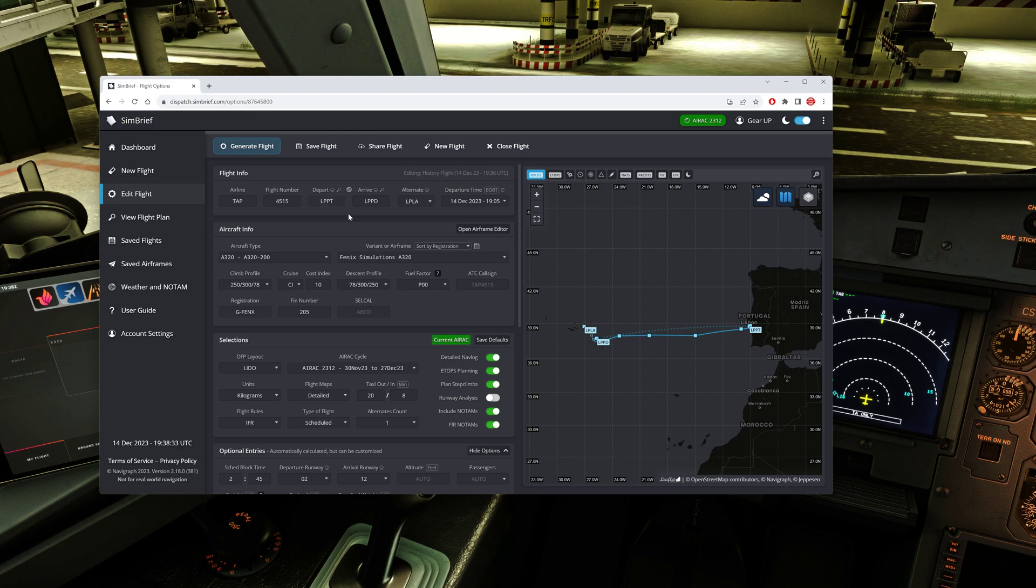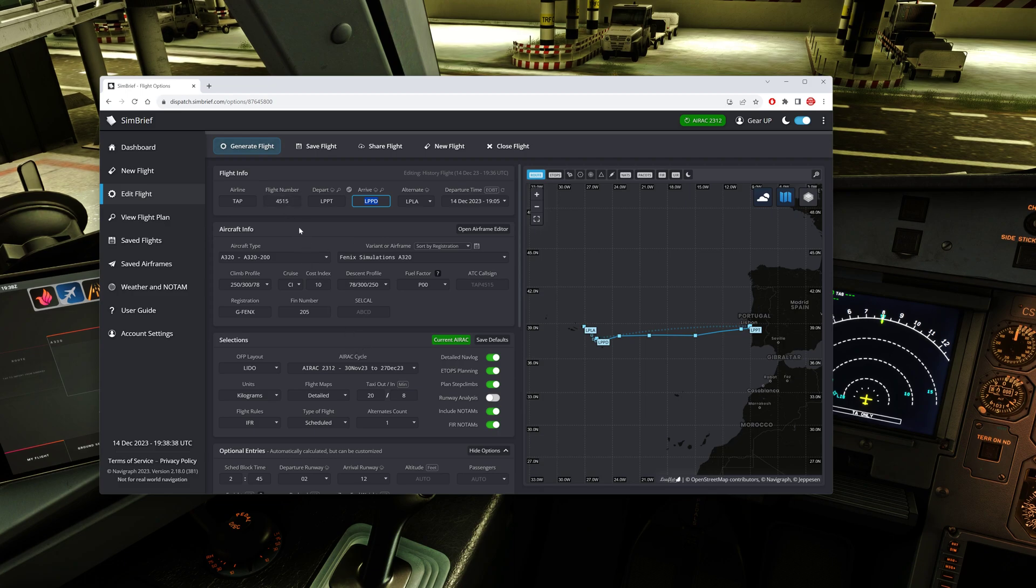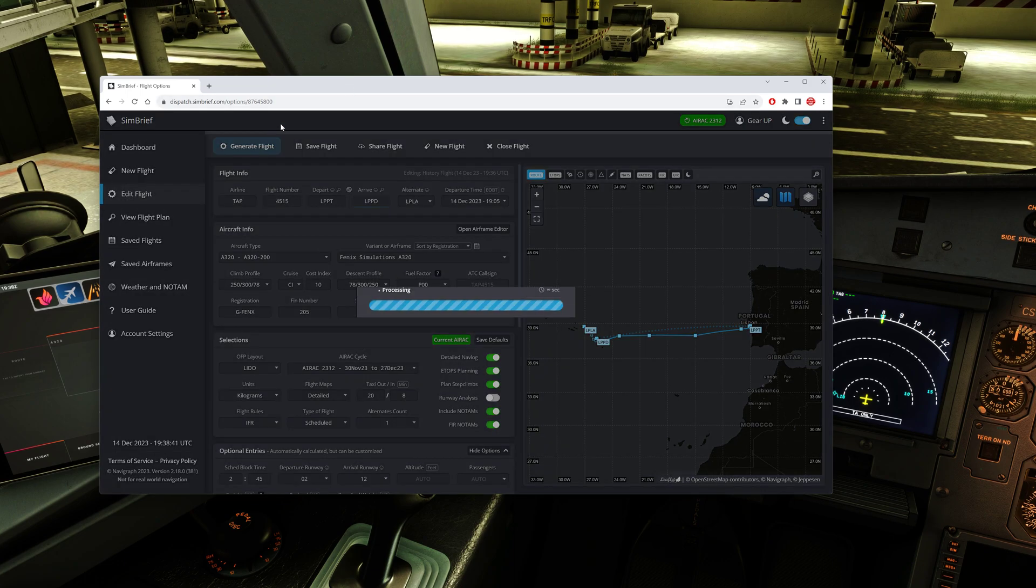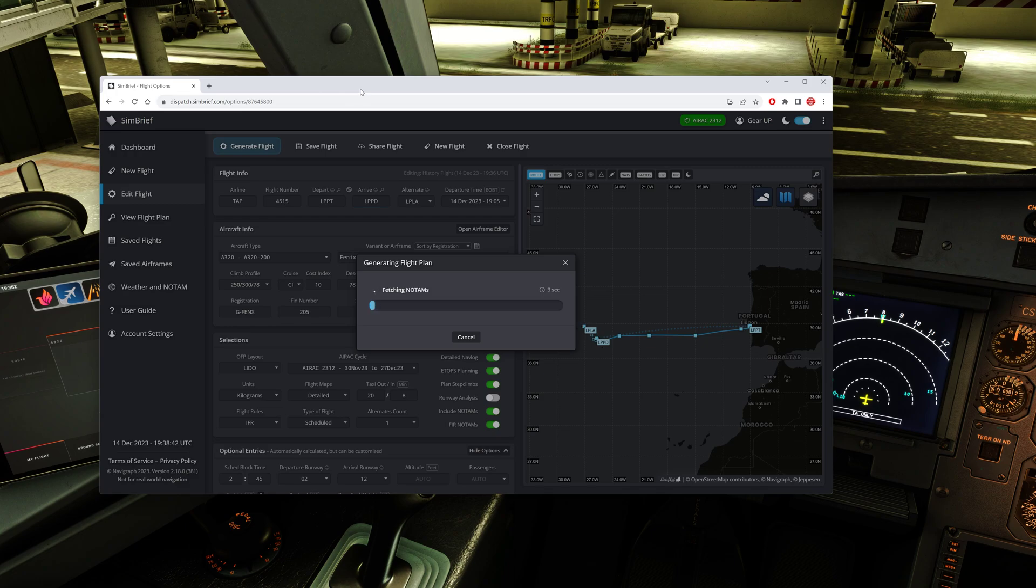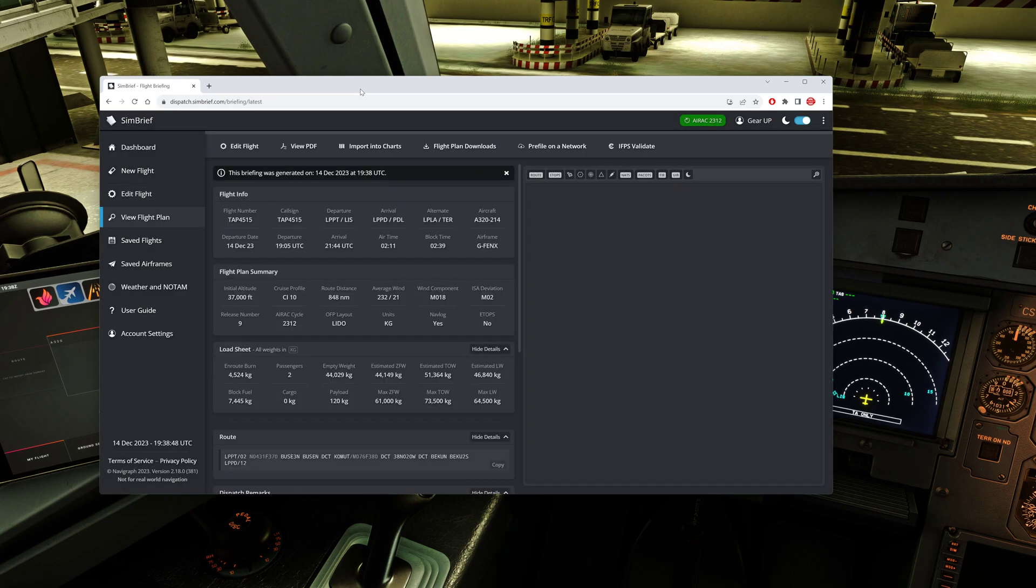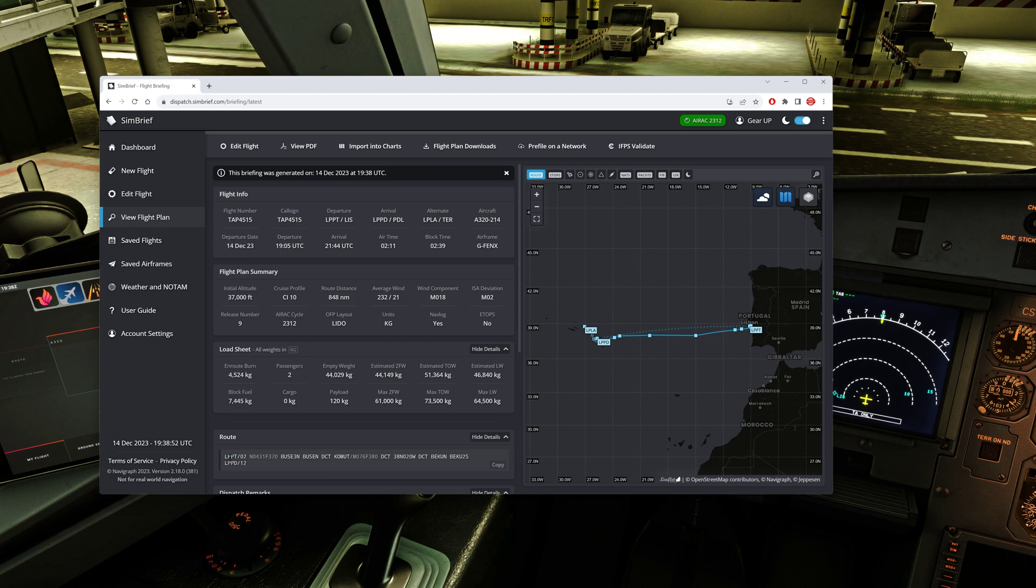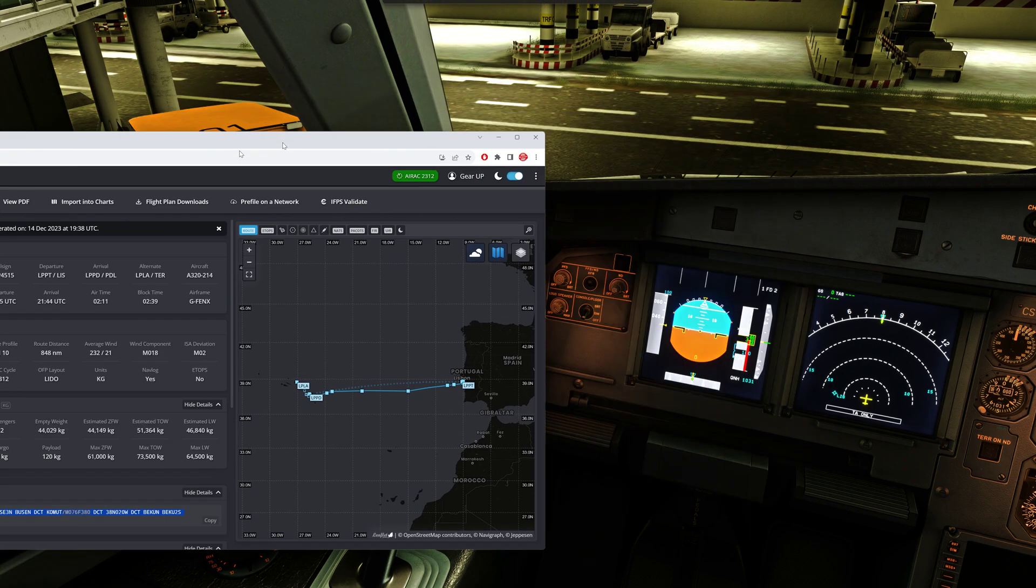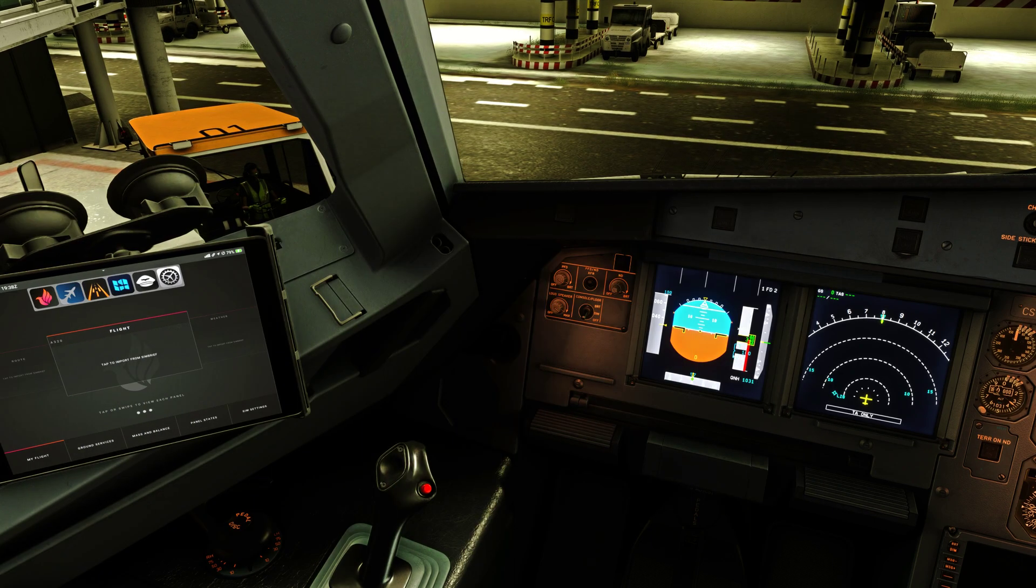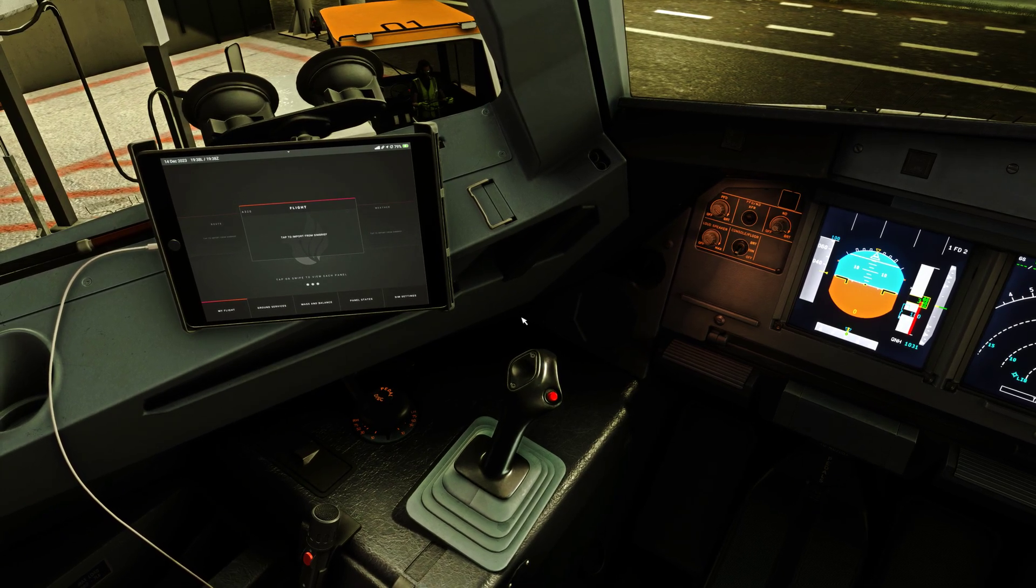It's a flight plan from Lisbon to Ponta Delgada. As always, I'm going to generate a flight plan and SimBrief will generate a default route to the flight plan. So we have our route and our flight plan, and now I'm going to load the flight plan to the tablet.